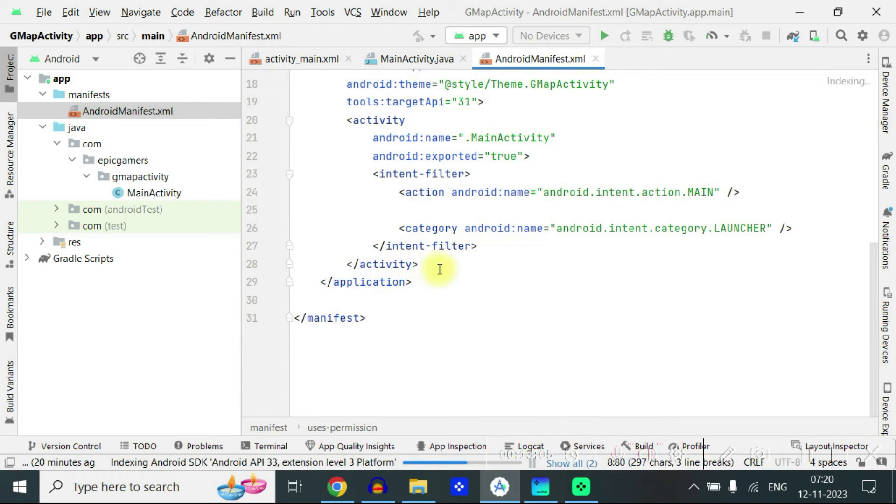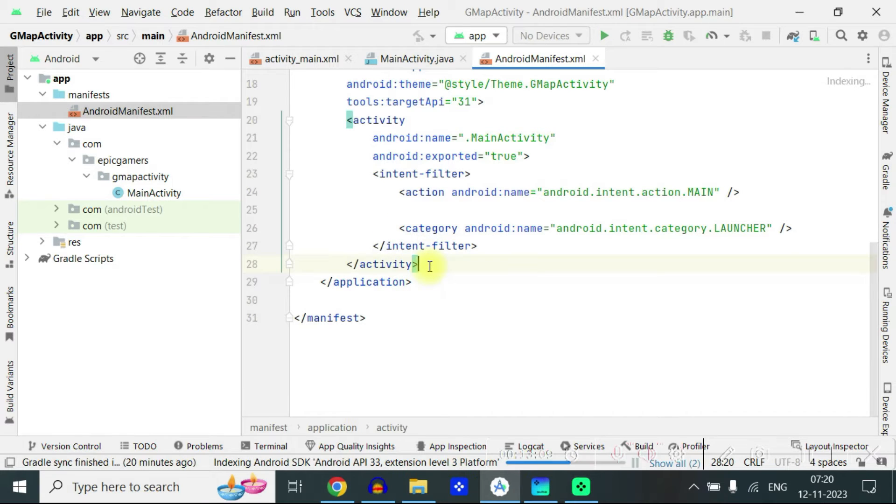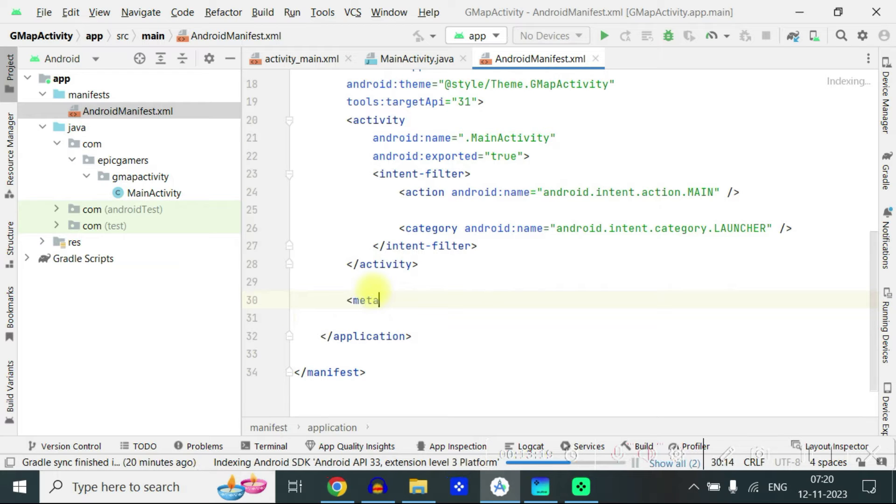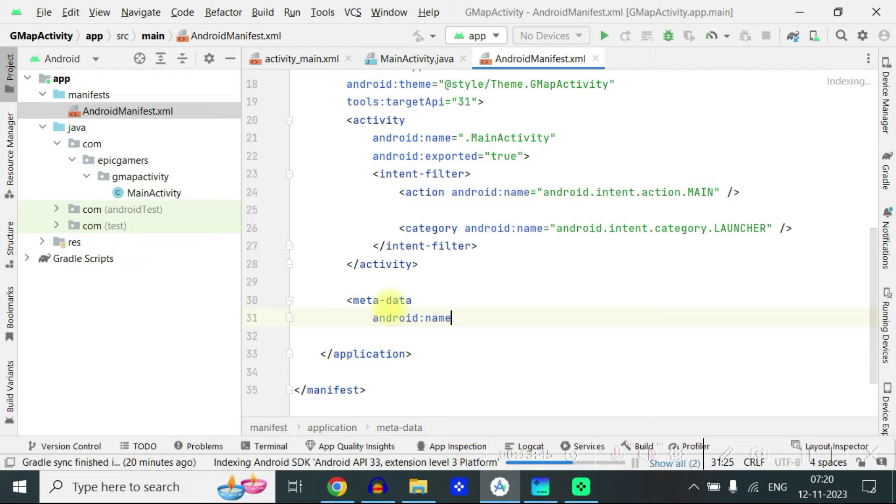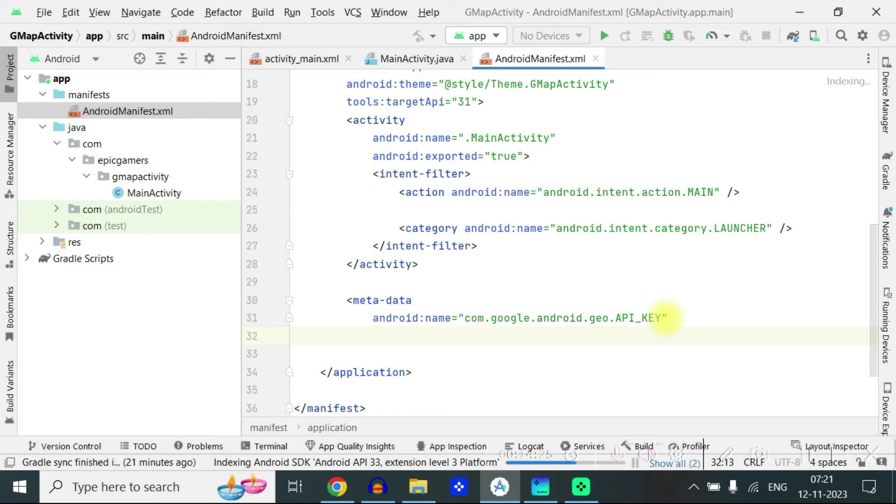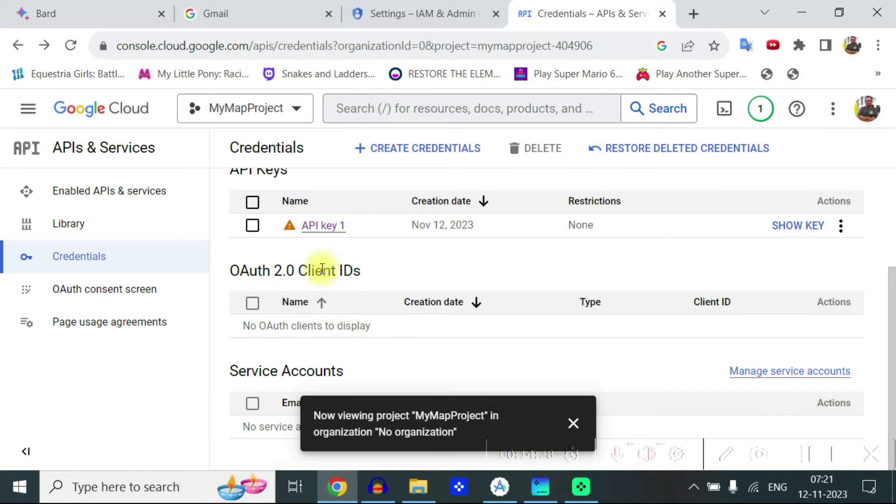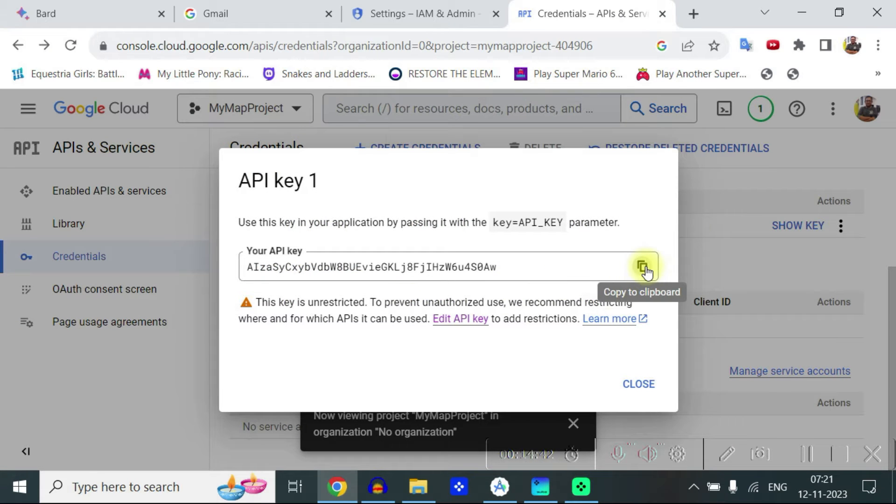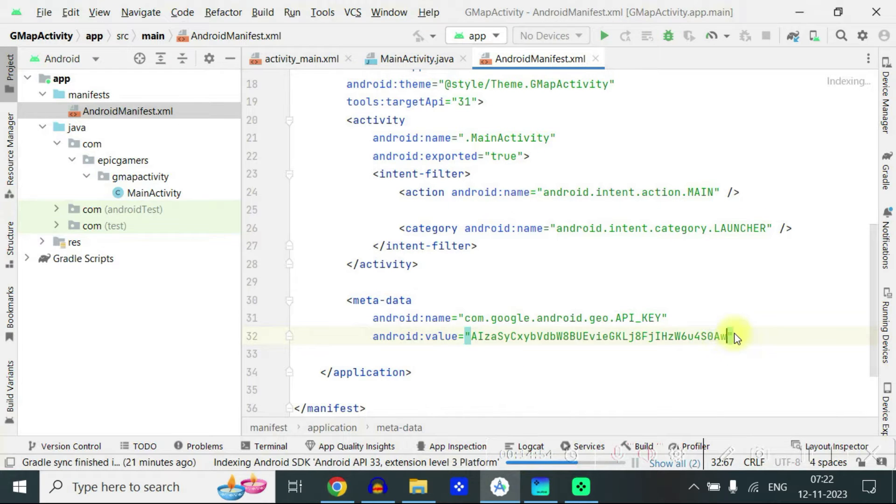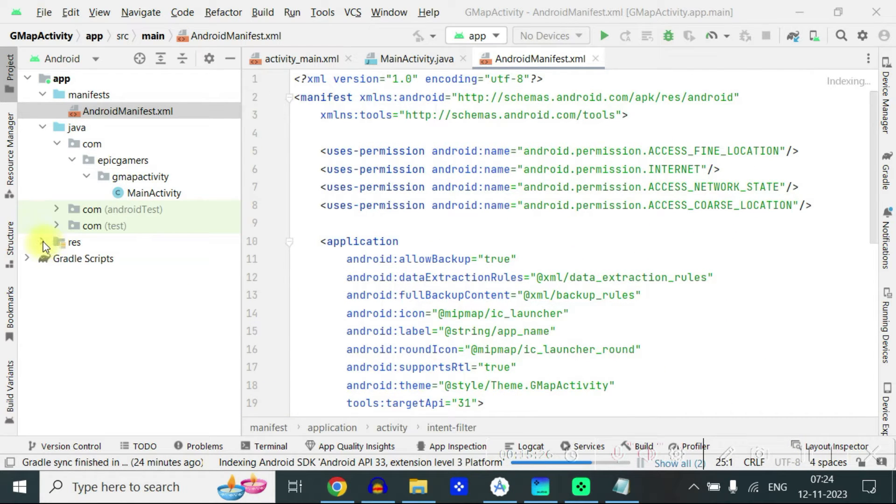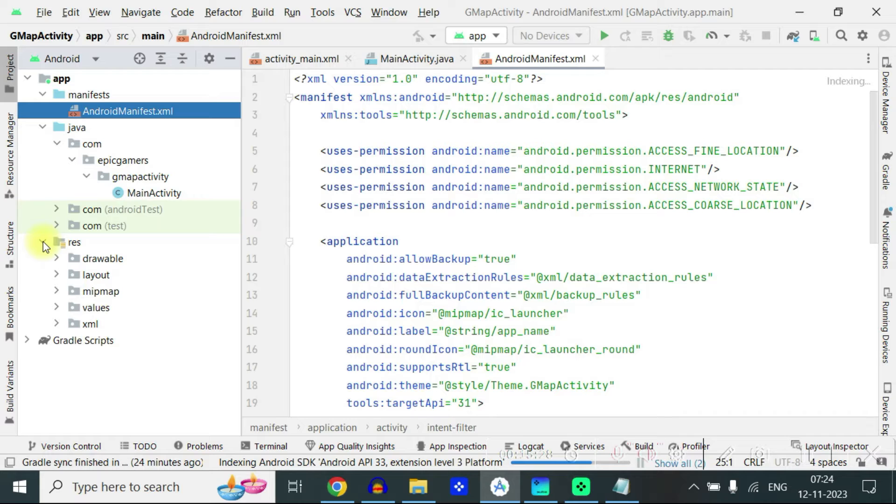Now for adding the API come all the way below this activity and here write metadata name equal to under the quotes com.google.android.geo.API_KEY and then we write android value, value of the key is we go back to see our API key and then we click on show key and copy, click copy here and paste it and we close the metadata here and we also need to add dependencies on gradle.